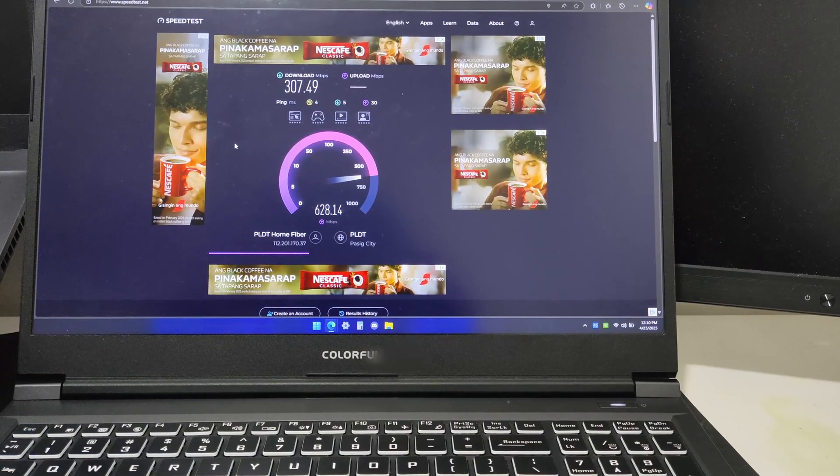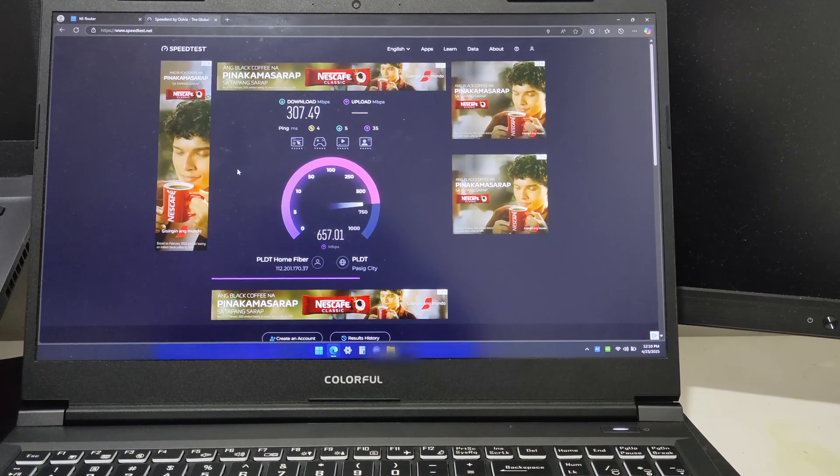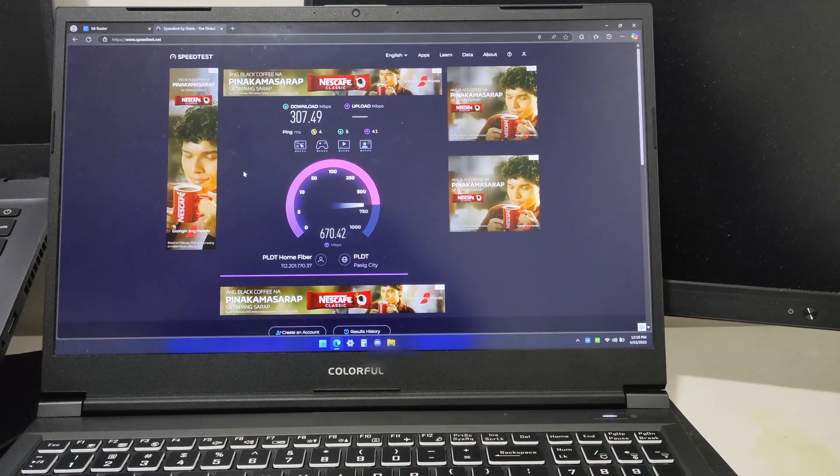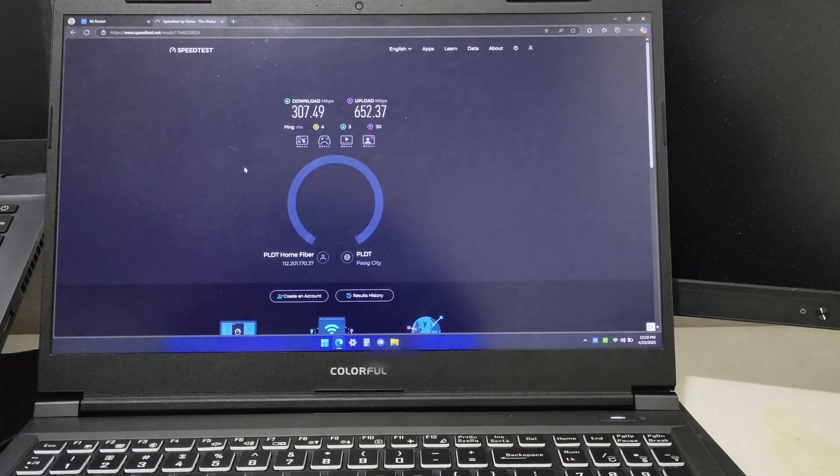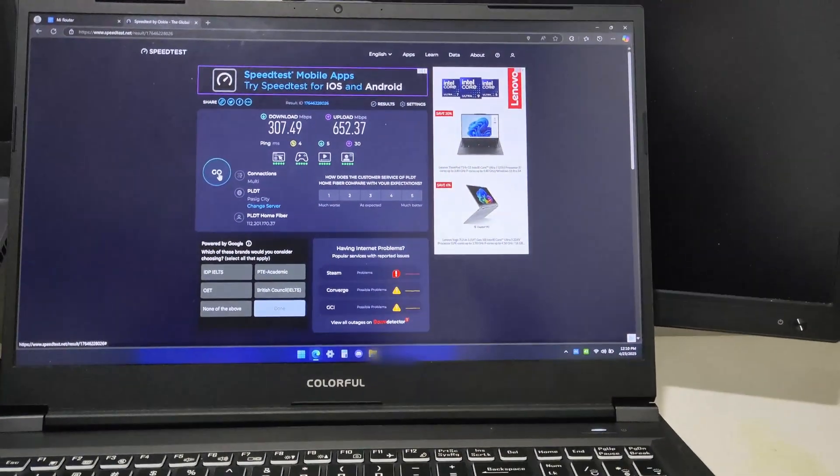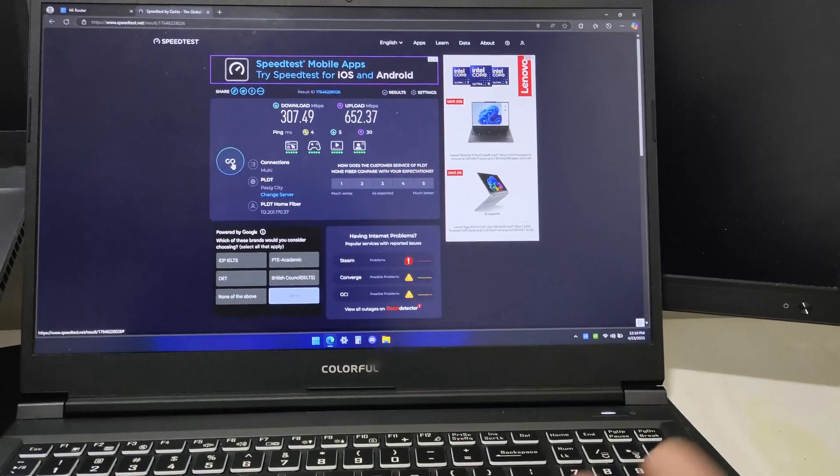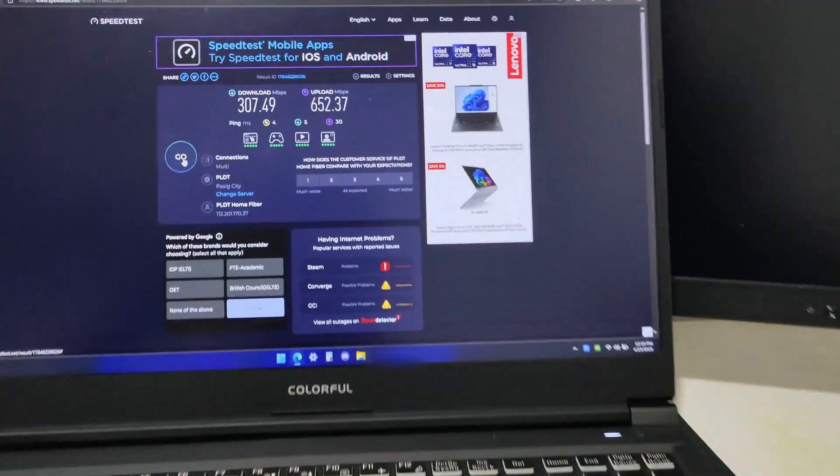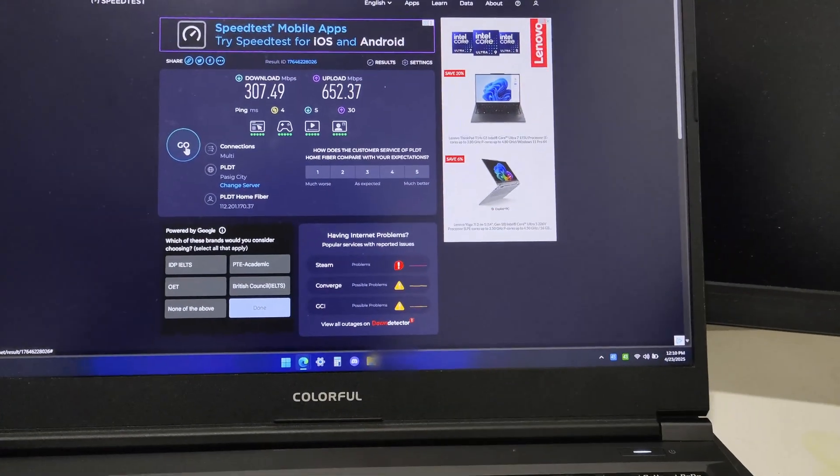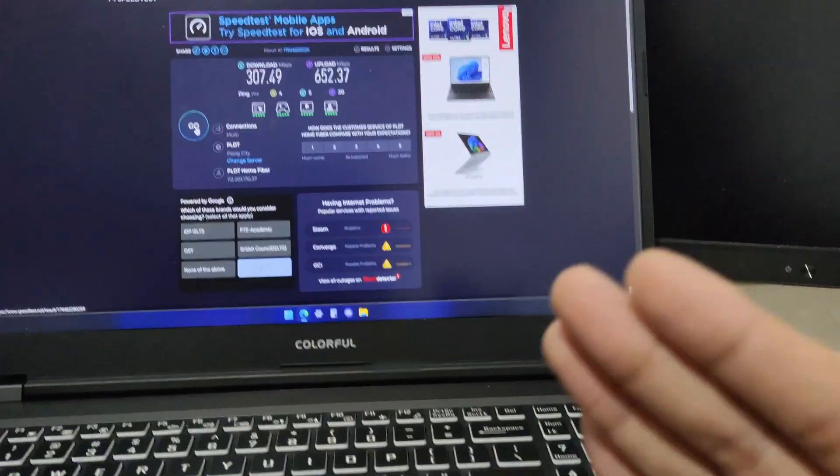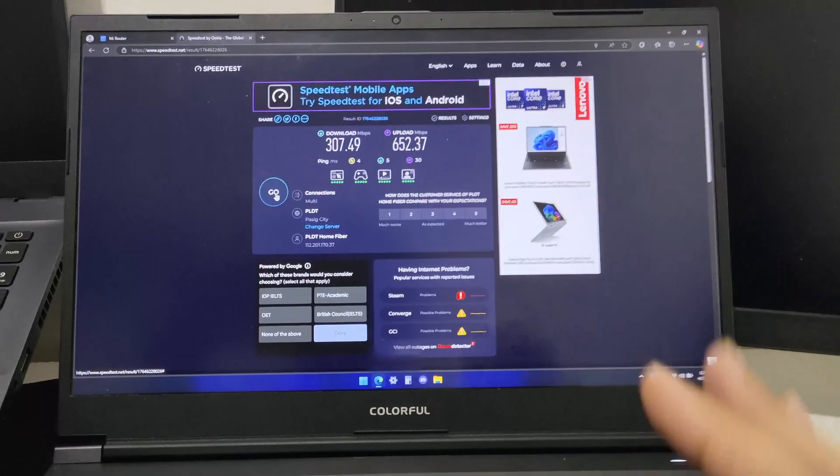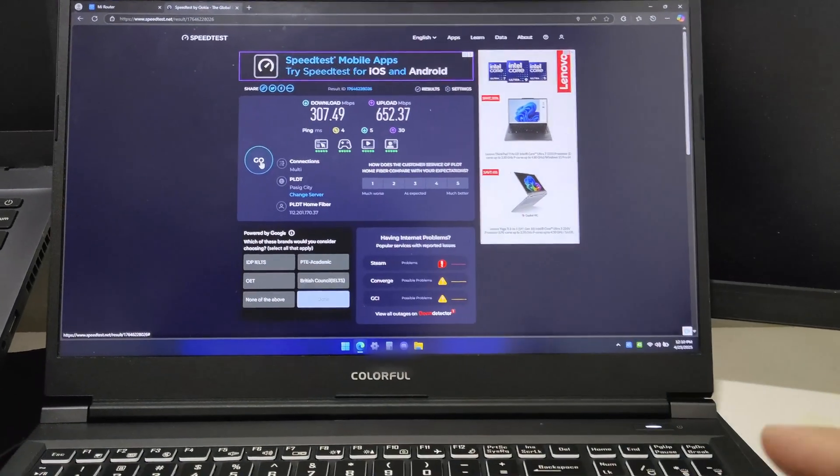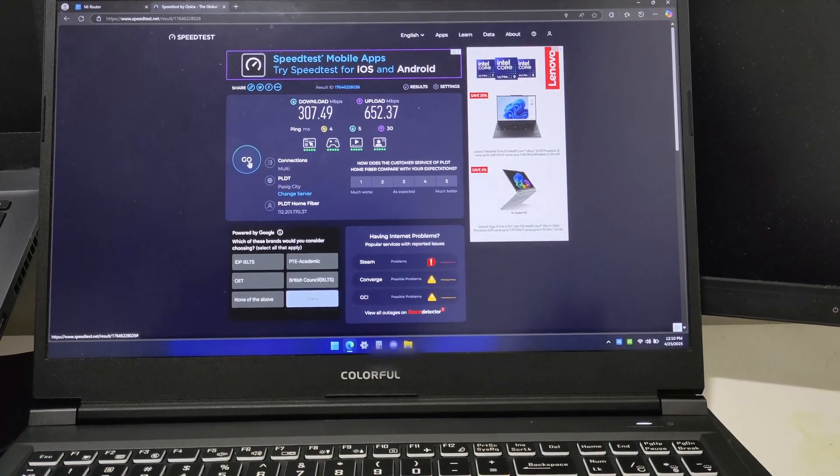It reaches 300 plus - 307.49 download speed. Let's see the upload speed. It's keeping on increasing. Big improvement - I almost got the previous 700 plus megabytes per second upload speed. There's a big improvement with the upload speed from Wi-Fi 5 to Wi-Fi 7 without the 6 gigahertz band.